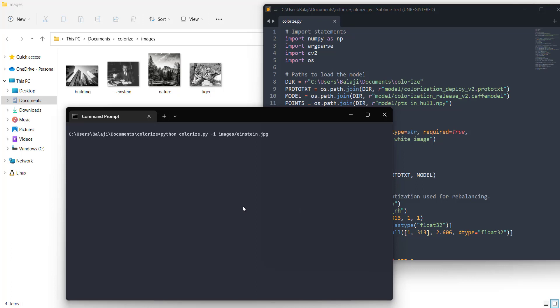Hello and welcome back. In this video I'm going to show you how to colorize black and white images using Python and machine learning.